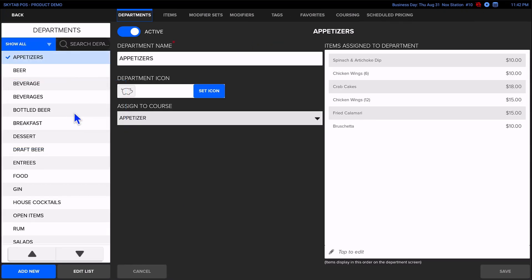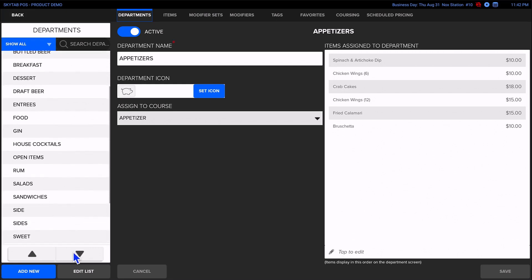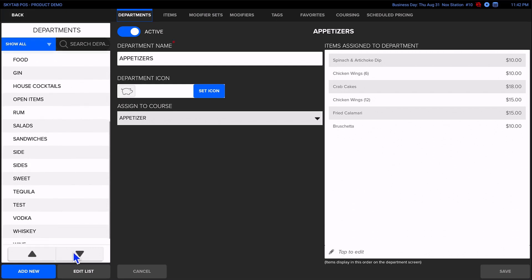On the far left of the screen, you will see your departments. You can scroll through the list with the arrow buttons found along the bottom.